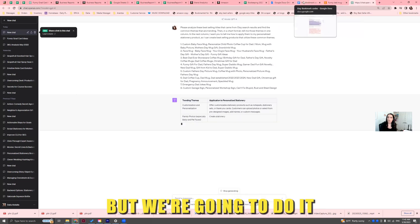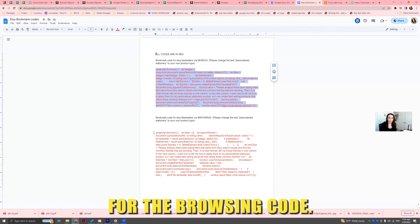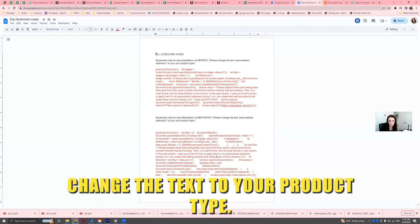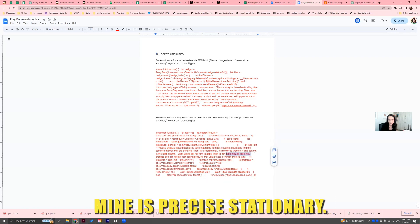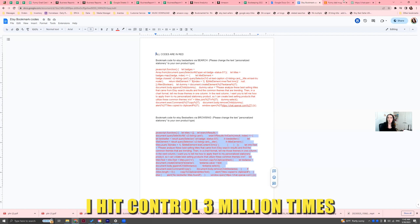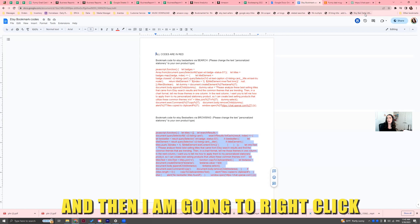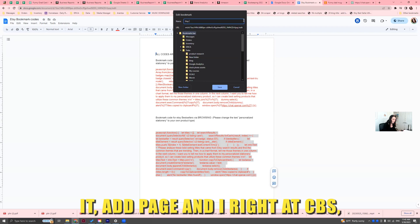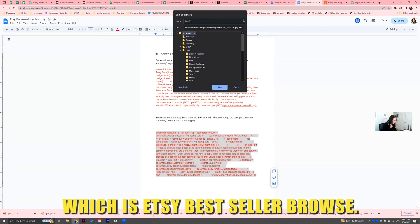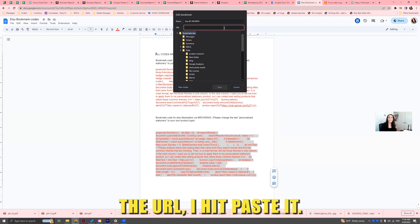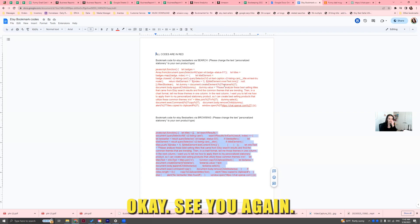Let's do this one more time but for the browsing code. I grab the browsing code, change the text to your product type — mine is personalized stationery, yours may not be. I copied the entire code, then right-click the bookmarks bar, hit 'Add Page,' write 'Etsy BS Browse' — Etsy Bestseller Browse. Delete the URL, paste the code, and hit Save.